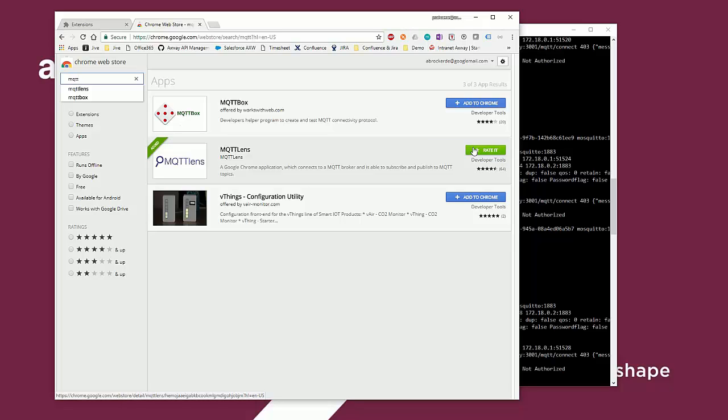For sure, you can also use command line tools or other MQTT clients of your choice.